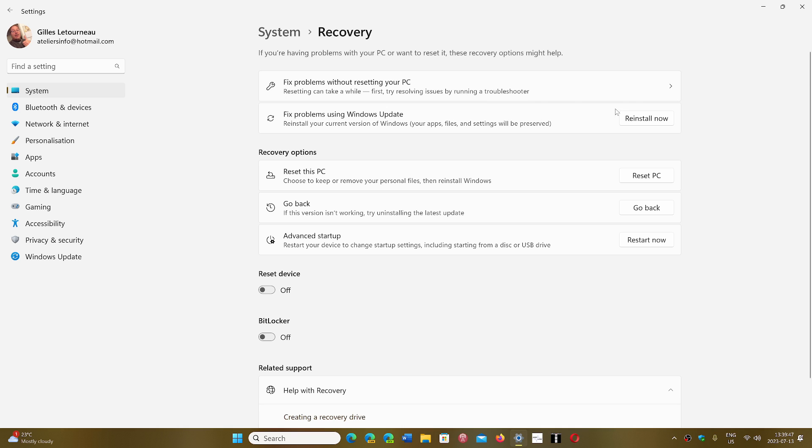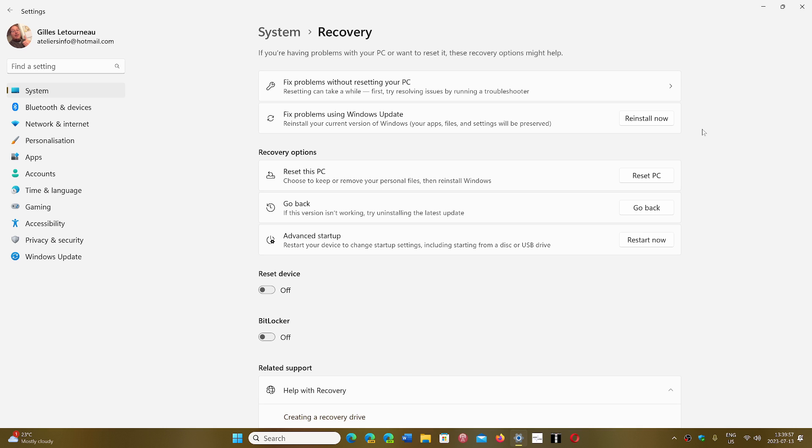This will go a step further. This will go a step where it's going to try to keep your Windows exactly as it is, including settings, software, every single thing, but still be able to do a reinstall that is going to make it fresh, and hopefully it's going to have it work.